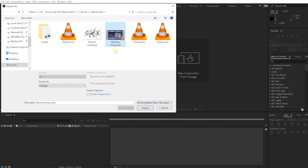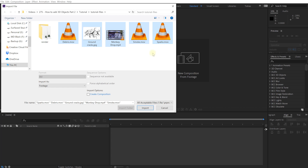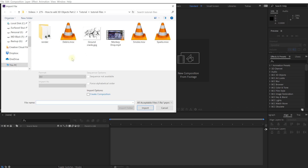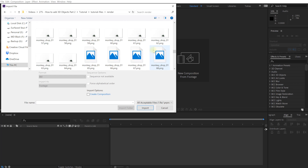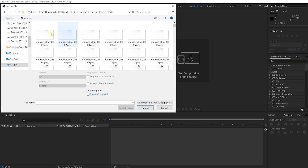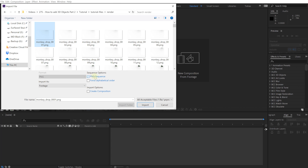Let's first grab the monkeyjob.mp4, which is the base clip we used in part one to render the monkey head on top of. Together with that I've got debris, movie, ground cracks, smoke, and sparks — some stock footage elements I've created that we're going to use to composite this effect and make it look more realistic. Let's hit import. The next clip I want to bring in is the actual image sequence I rendered out from Blender, so hopefully you should have this already if you followed along with part one, otherwise you can download it from our website. Let's select the very first image in the sequence, make sure you have the PNG sequence option enabled in After Effects so it knows it's an animation sequence, and then hit import.